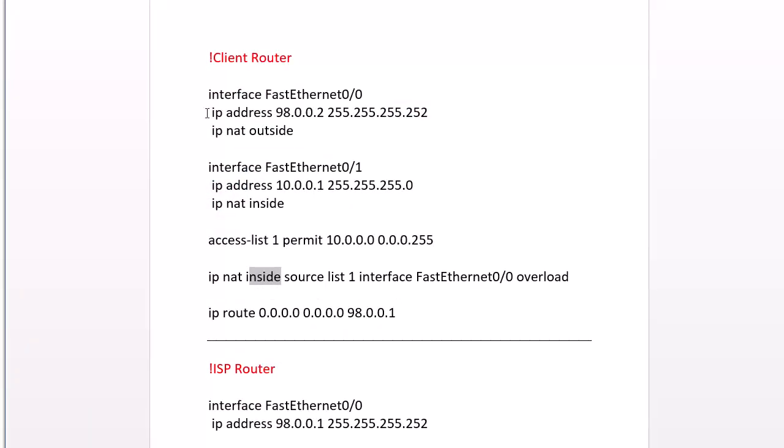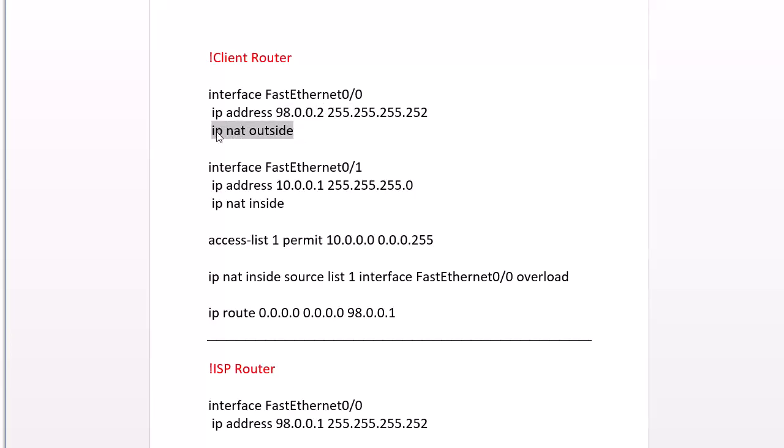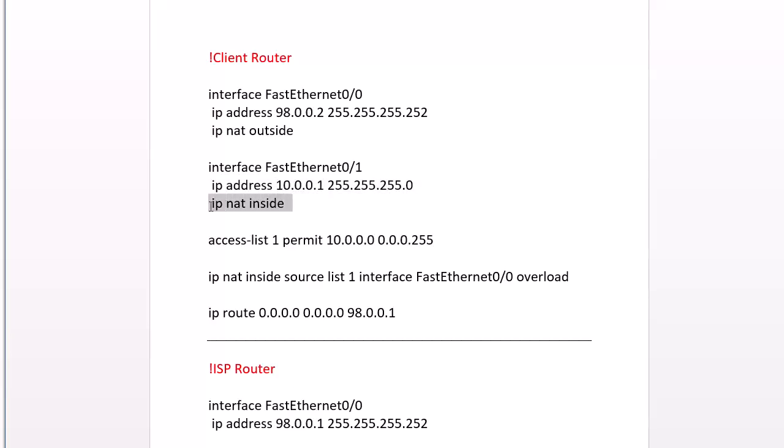So on the client router, on our public interface, we assign it what our ISP gave us. And then we say IP NAT outside as an important command, meaning what it gets translated into outside our network. This is our private LAN, so this is our private IP address, and we say IP NAT inside on their respective interfaces.